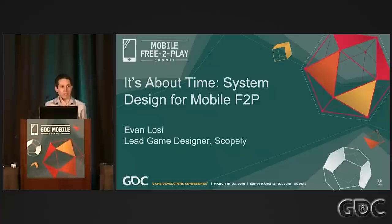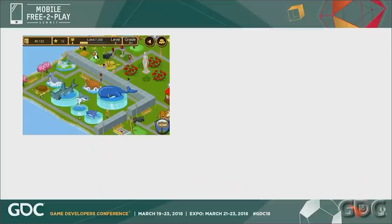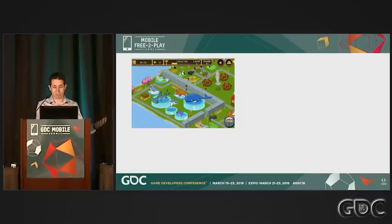As a bit of additional background about me, I've been working in system design for years, but when I first started in mobile, I was designing features and content for Tapzoo. Tapzoo was a city-builder game where you build, well, a zoo, and after a while we needed to keep expanding the economy and tuning of the game, so we needed someone to branch out into system design.